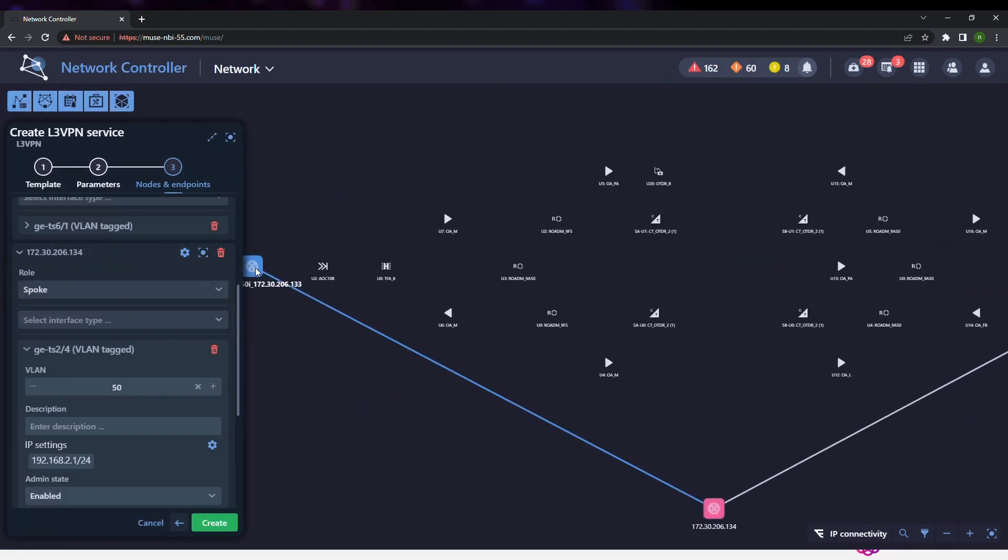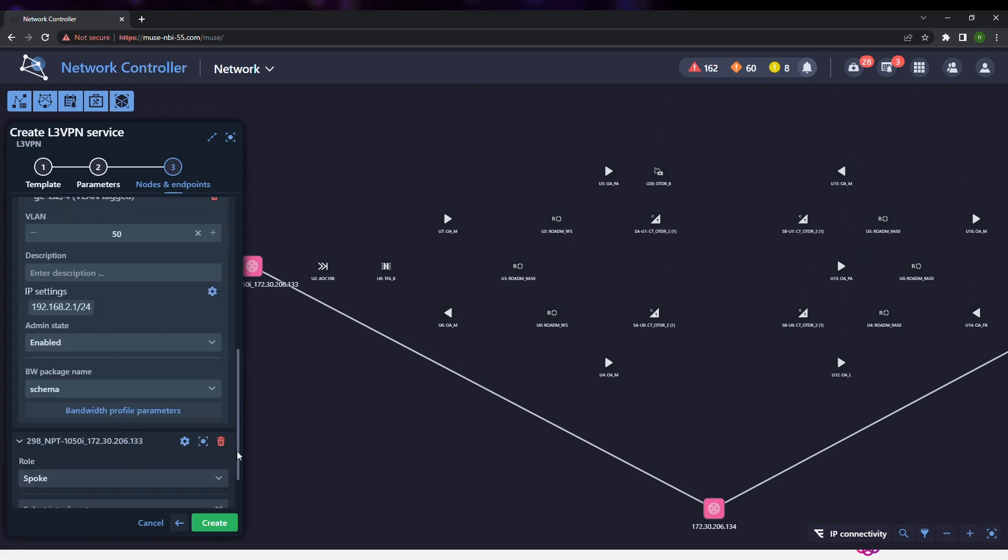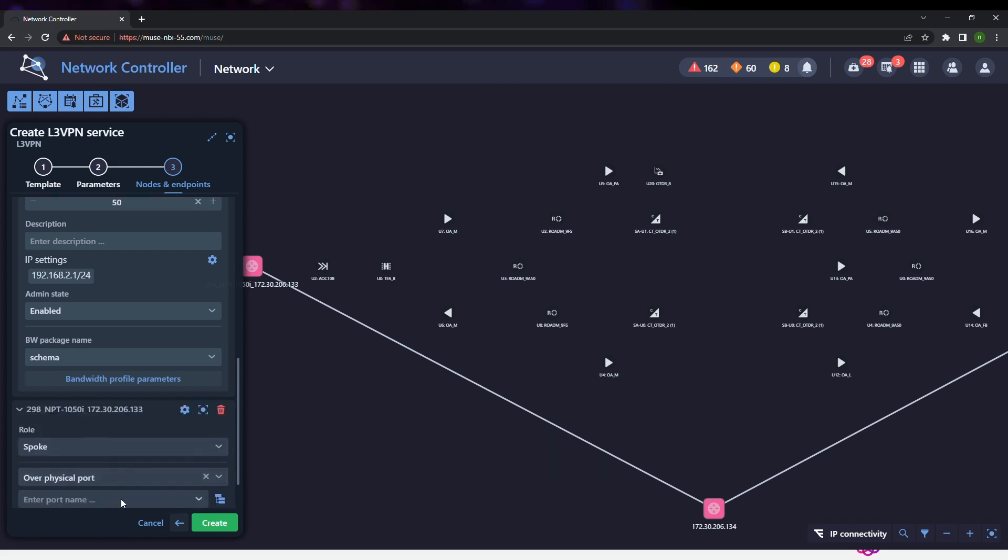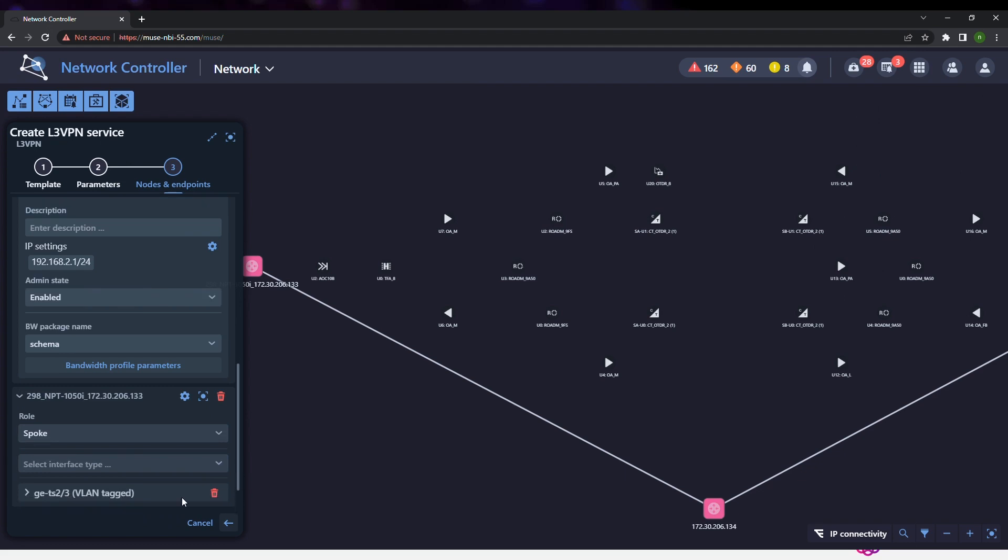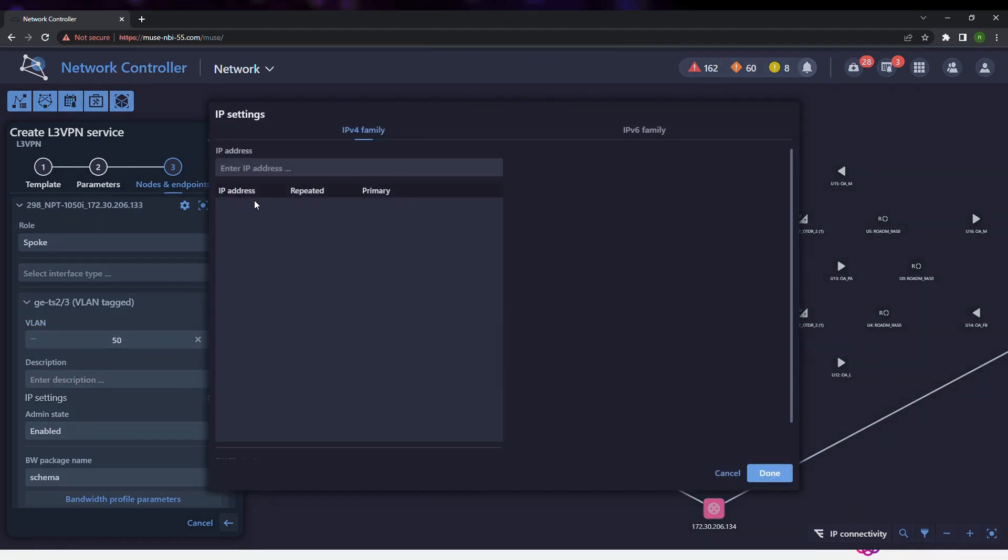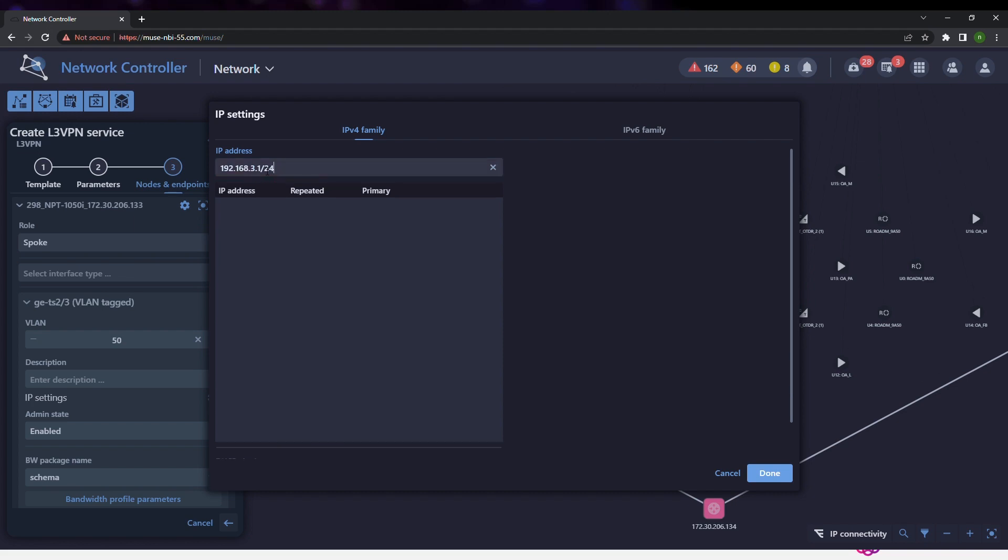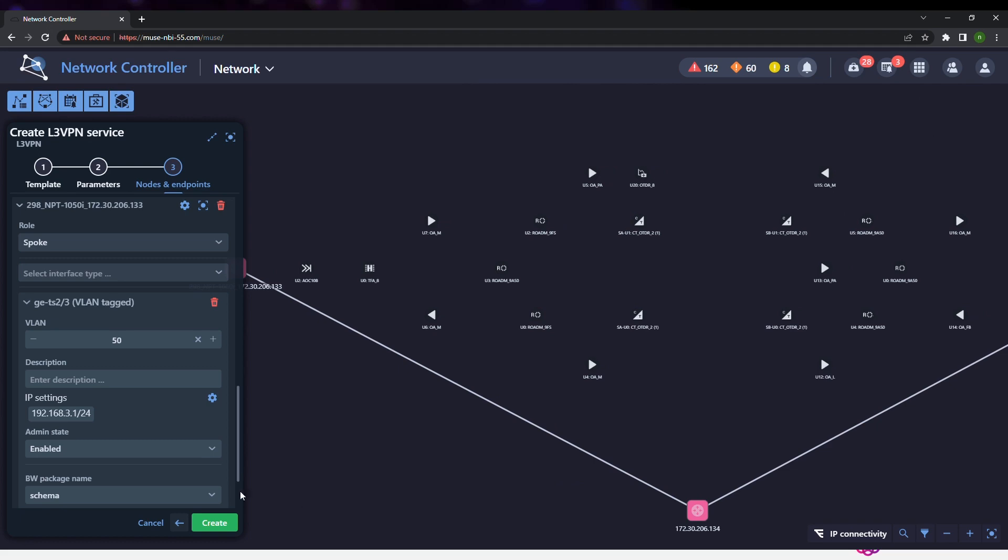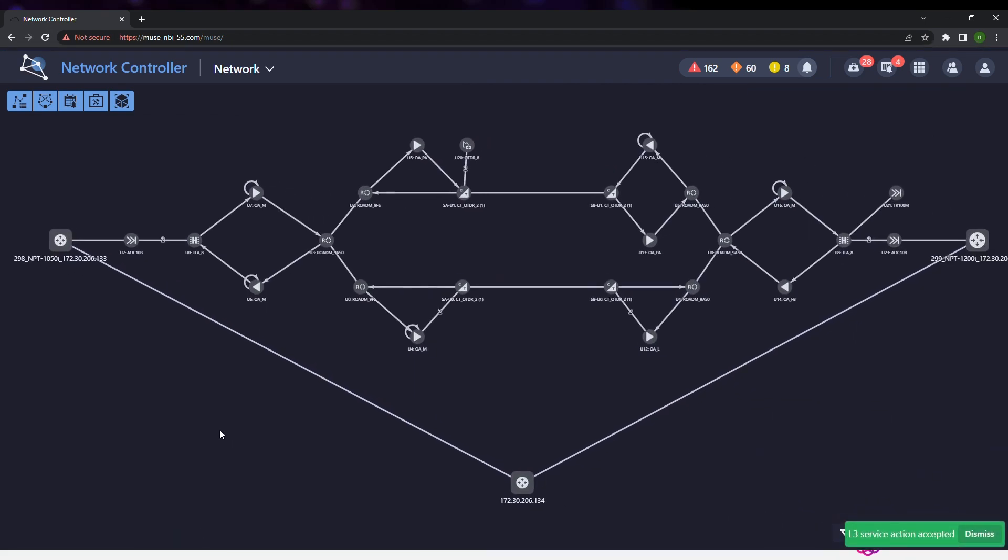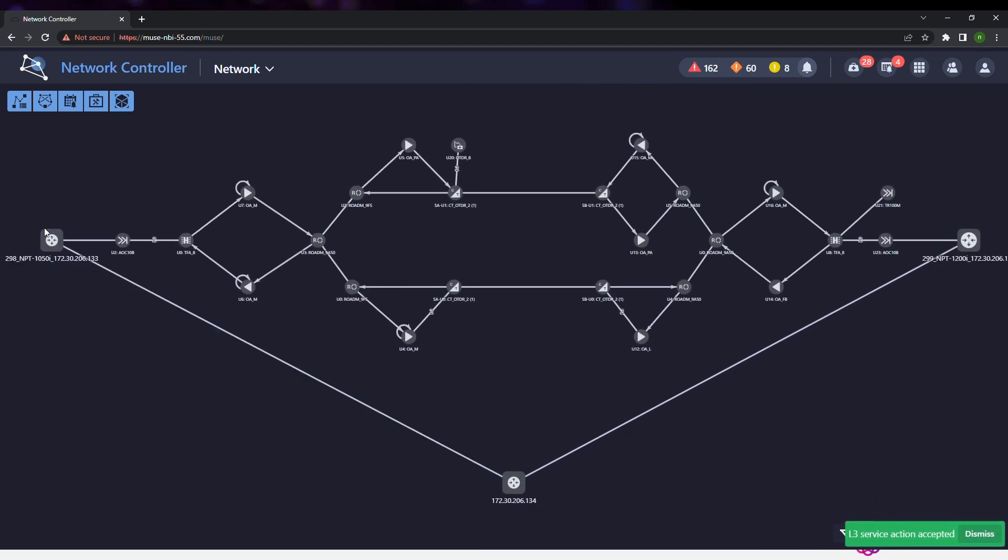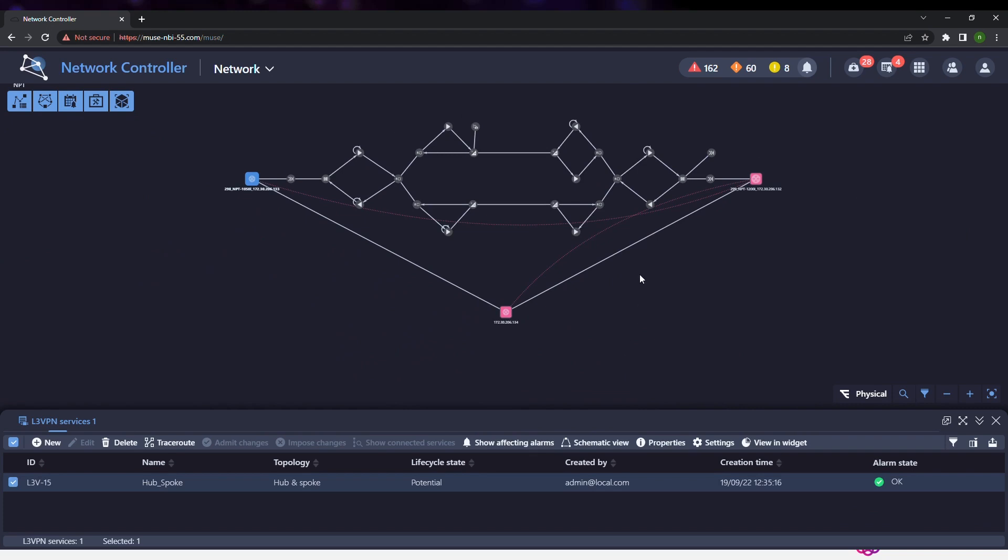The third endpoint is selected by defining it as a spoke and configuring its VLAN and IP parameters. The service has been created.